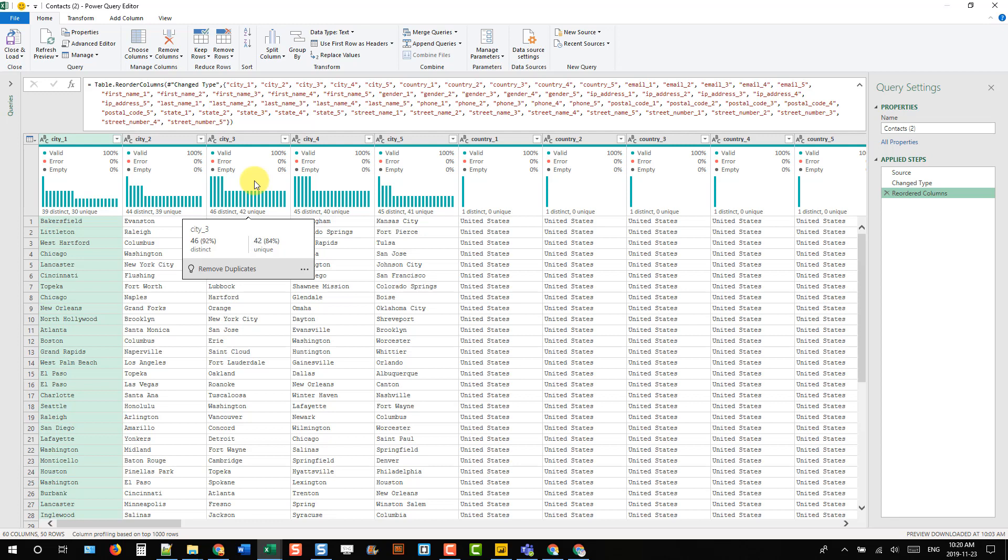But at least we're not going to be removing them from our query. That's a quick and easy way to sort our columns alphabetically rather than clicking and dragging or using those move commands.